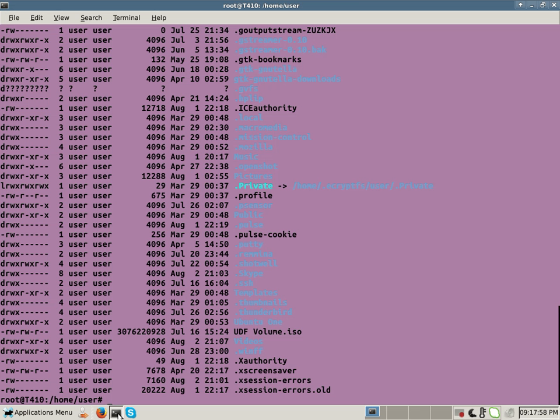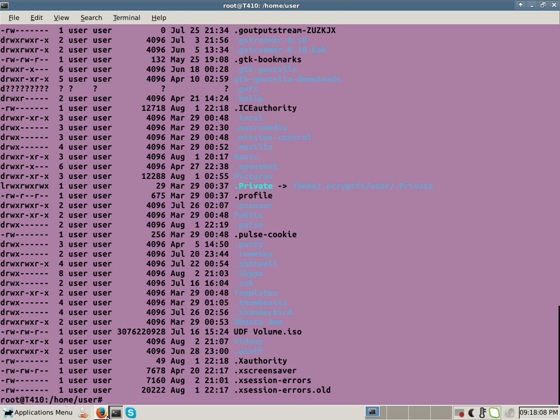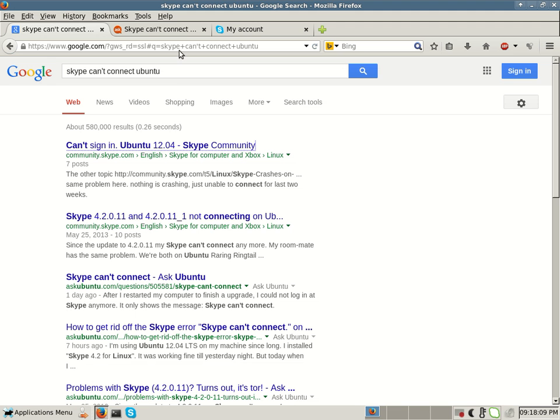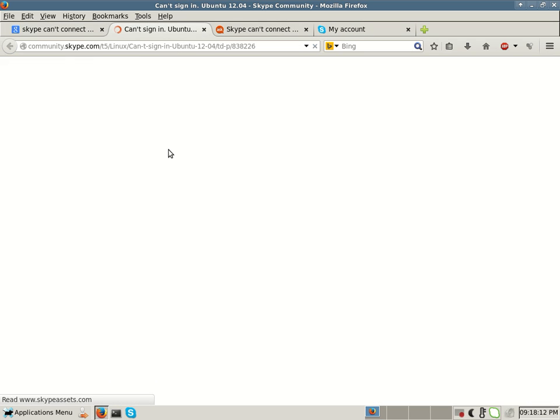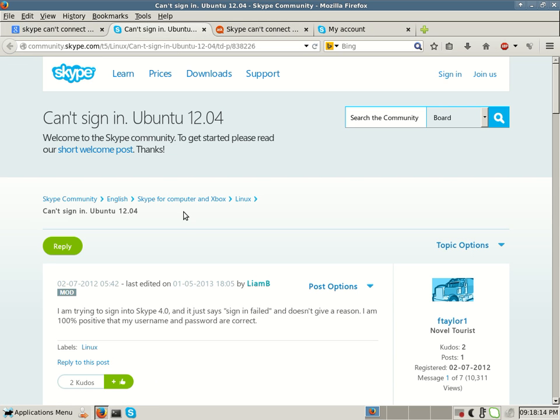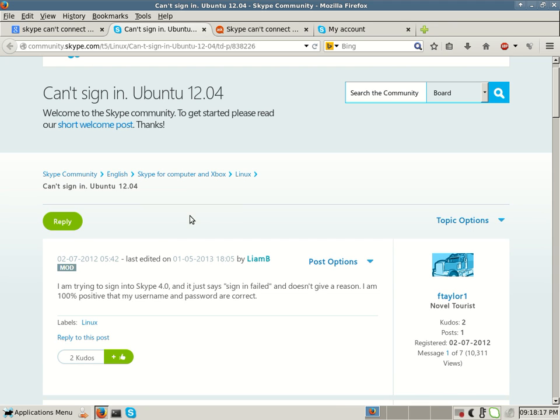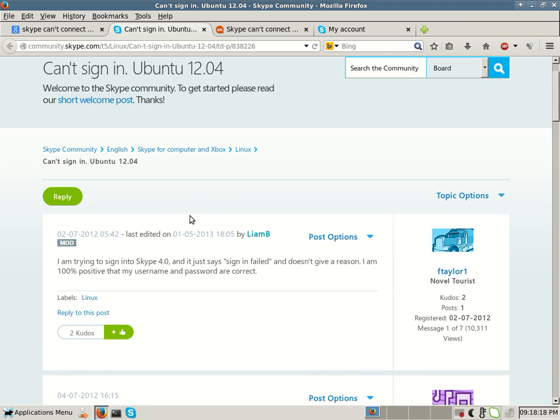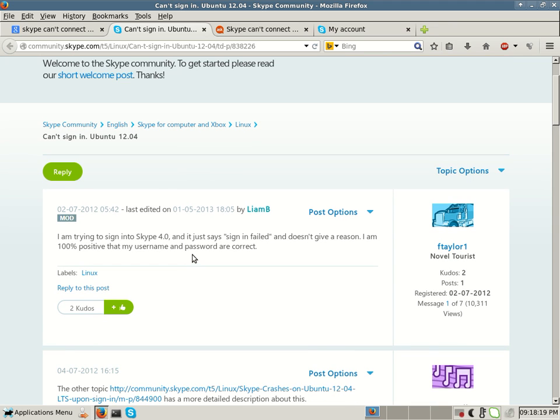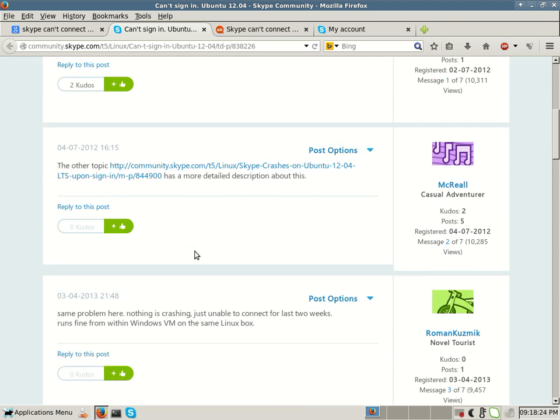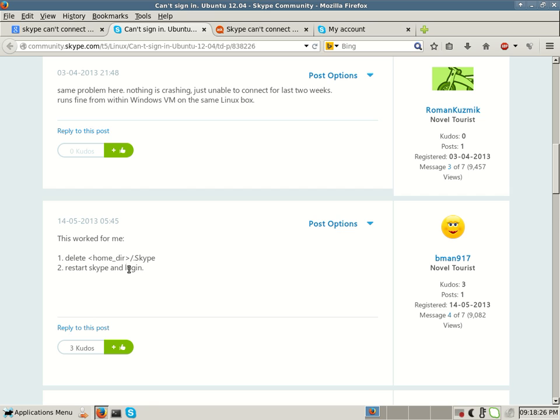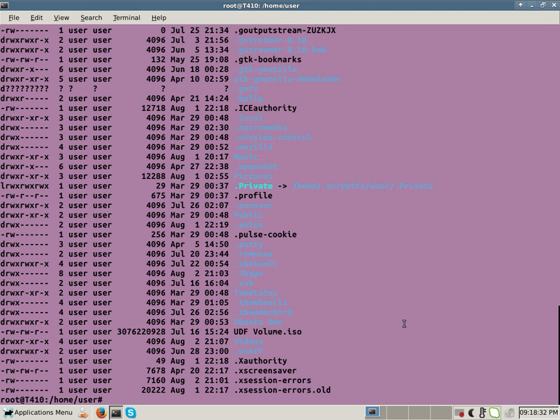The first fix I tried was to delete a local Skype directory, and I found that off of this website on Skype.com. Can't sign in, Ubuntu 12.04. This was an older post from 2012, but I tried one of their quick fixes: delete the home directory and then slash dot Skype. So that's what I tried and I'll show you what command I would use.